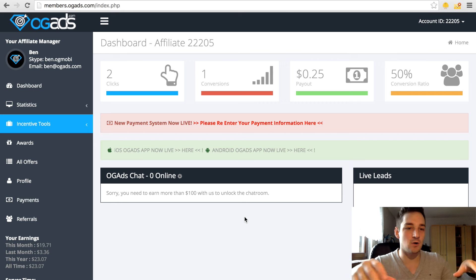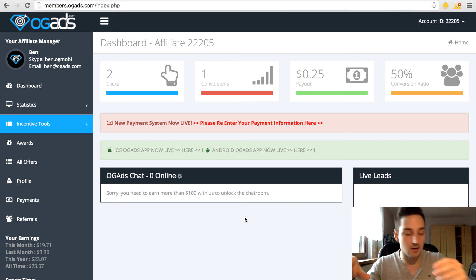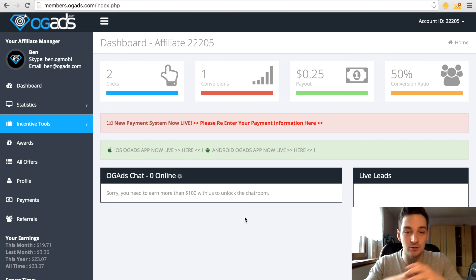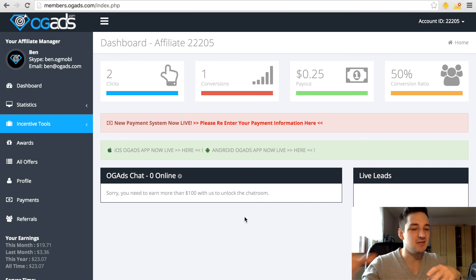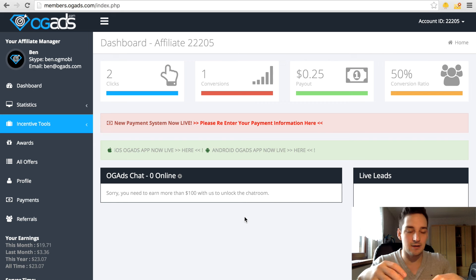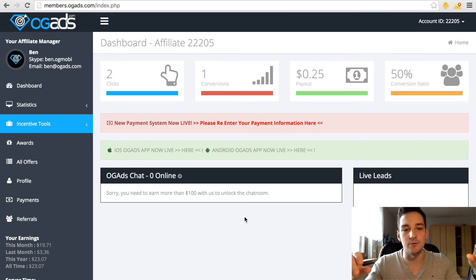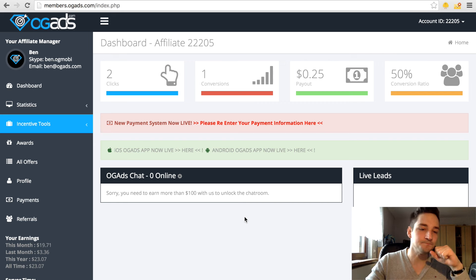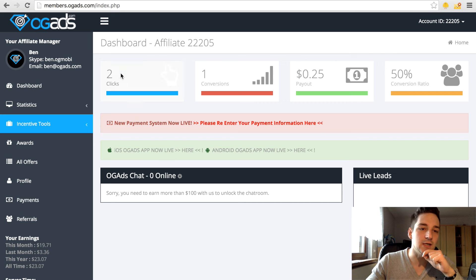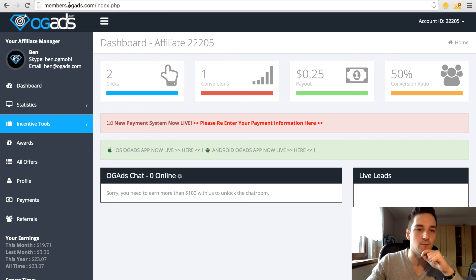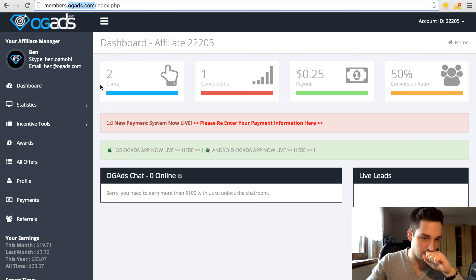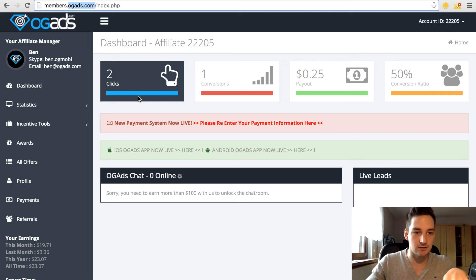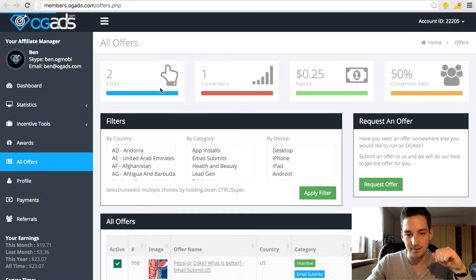Let's get started fast. What we will do is called CPI which means cost per install. Basically what you need is a network right here, just like OGAds, which is actually my favorite mobile app download network. Link is in the description, you can just click it and sign up there real quick. What they have is so-called offers.